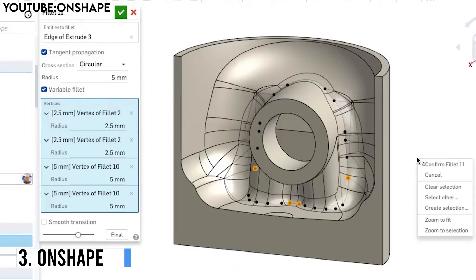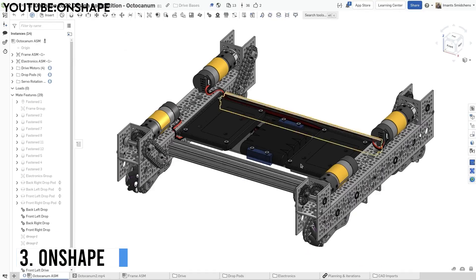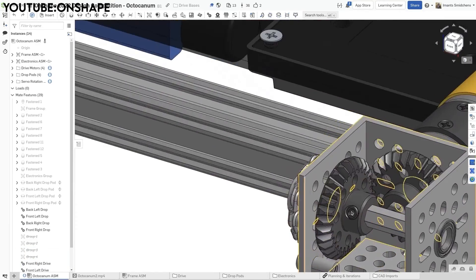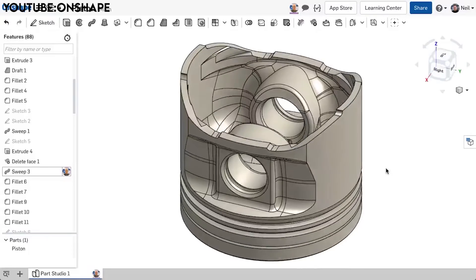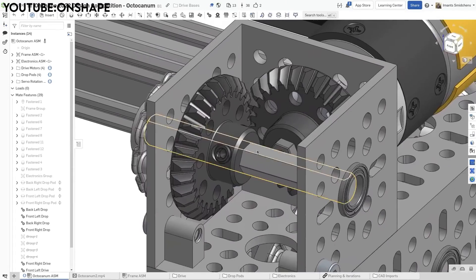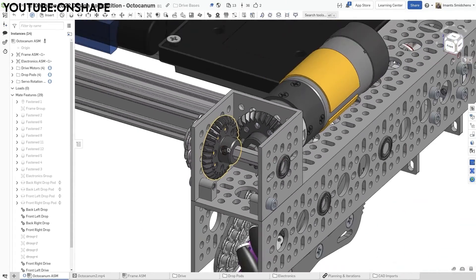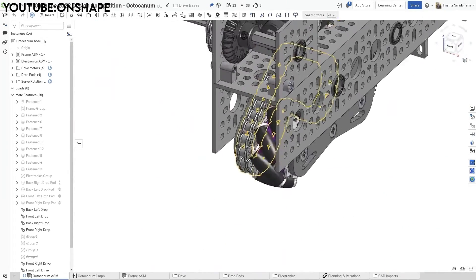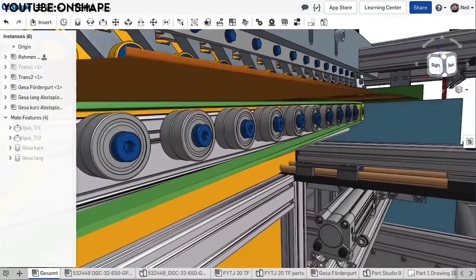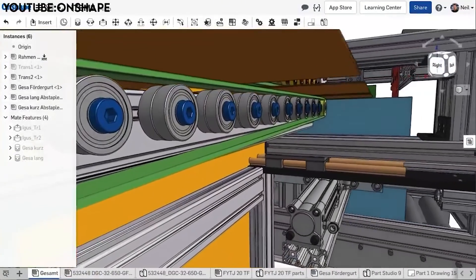Number 3: Onshape. Eliminating the need for software installations, Onshape operates entirely in a web browser. You can access and work on their designs from any device with internet connectivity. The platform tops in collaboration, allowing multiple users to work on the same project simultaneously.